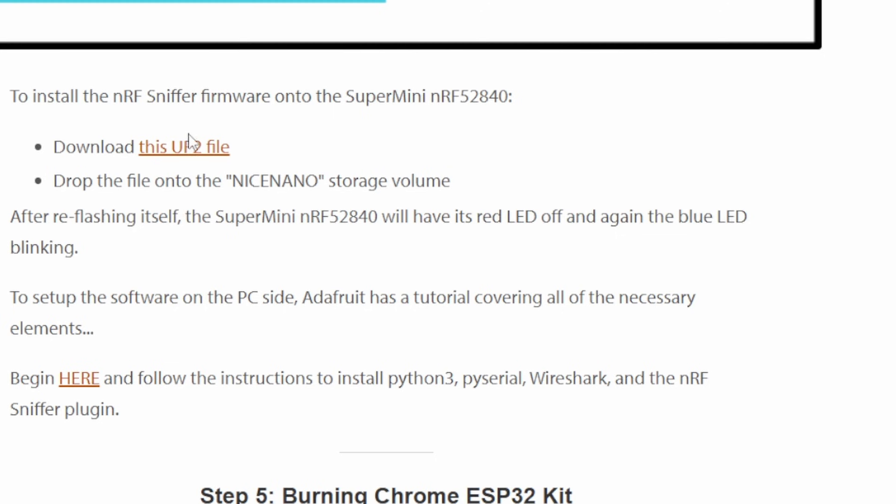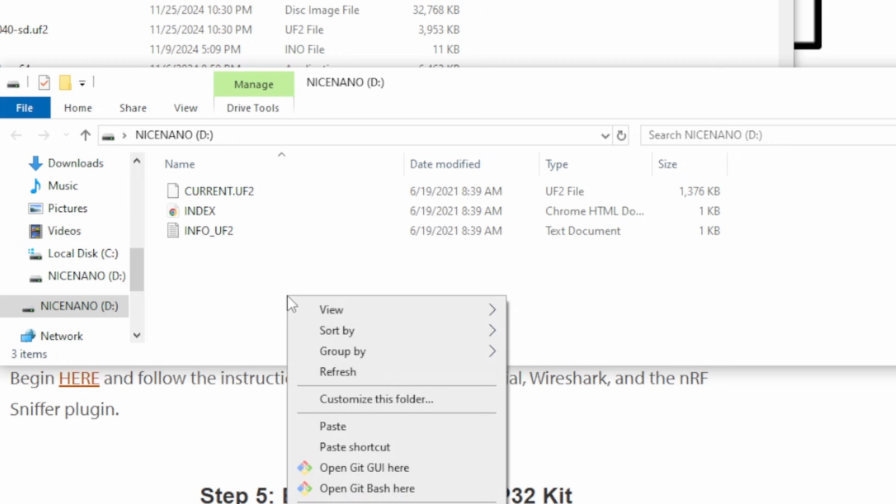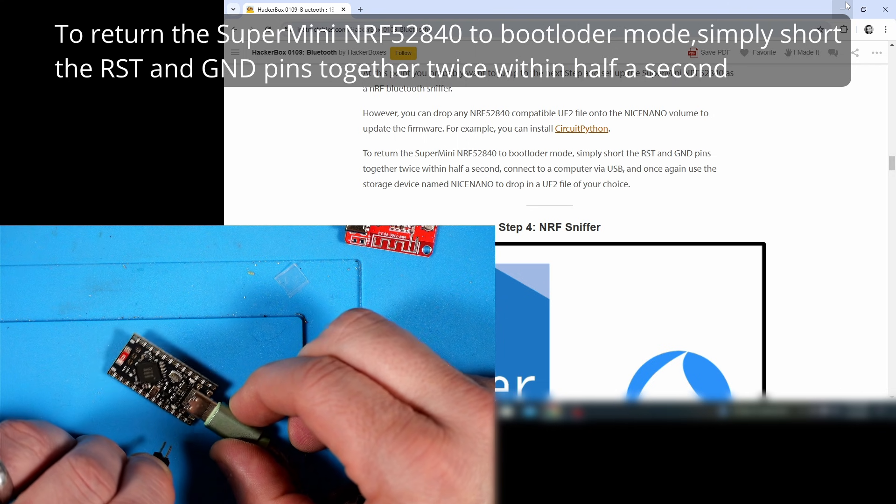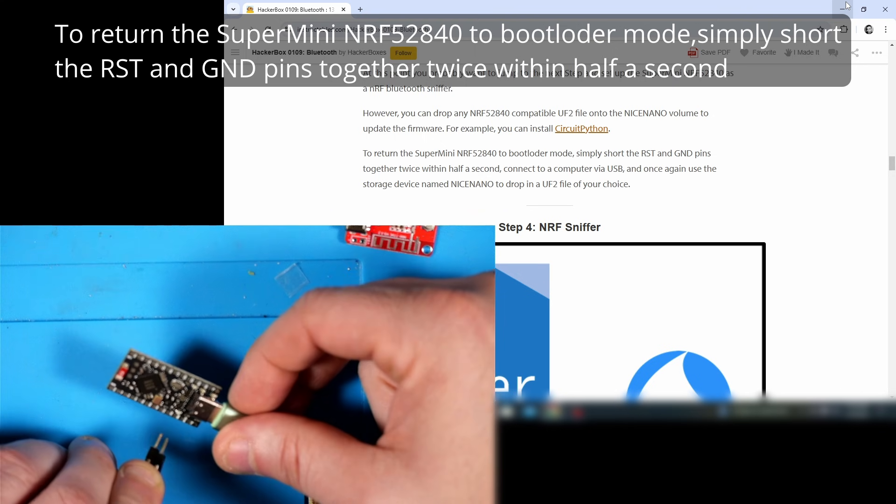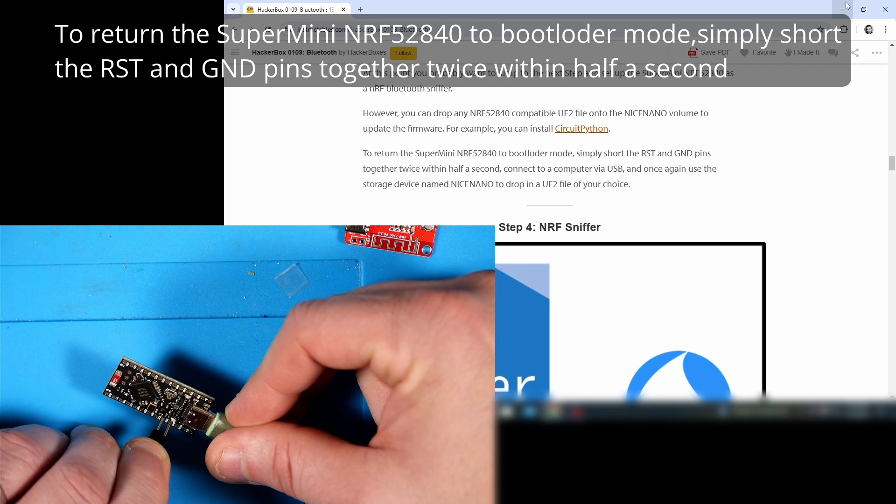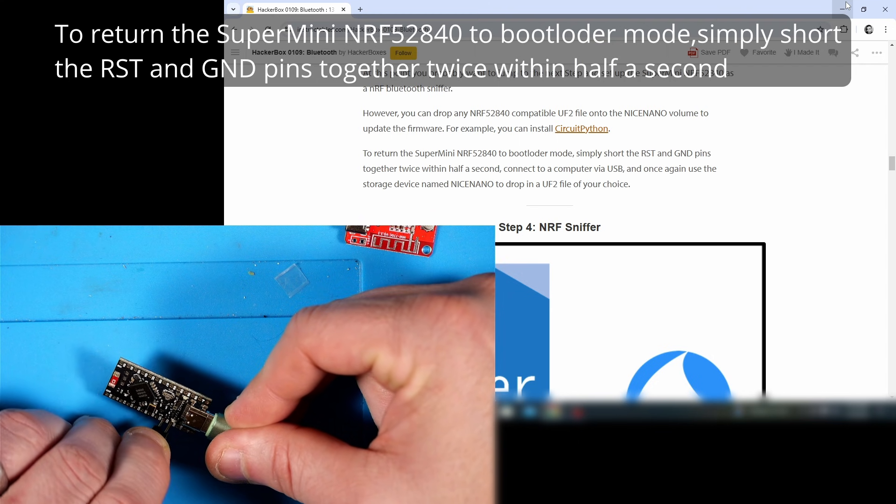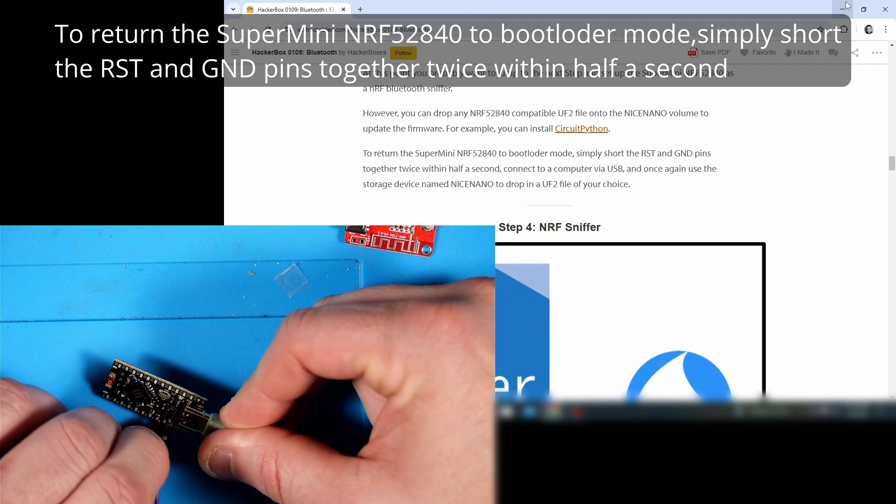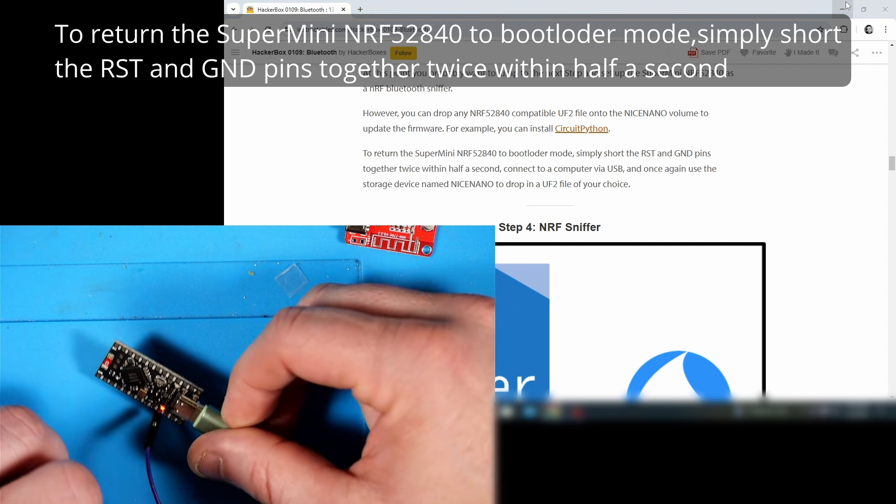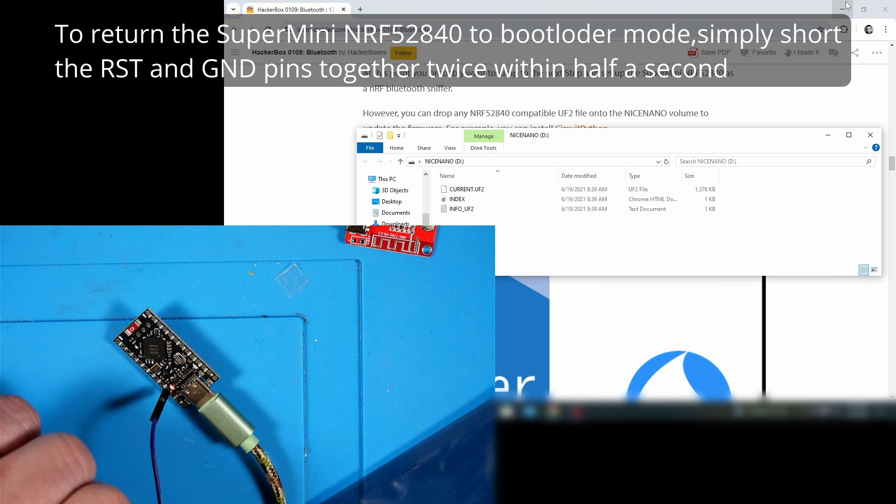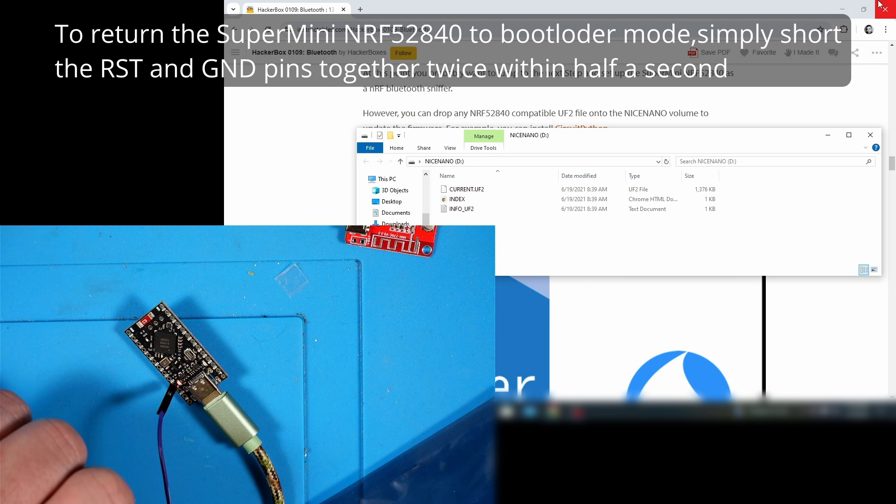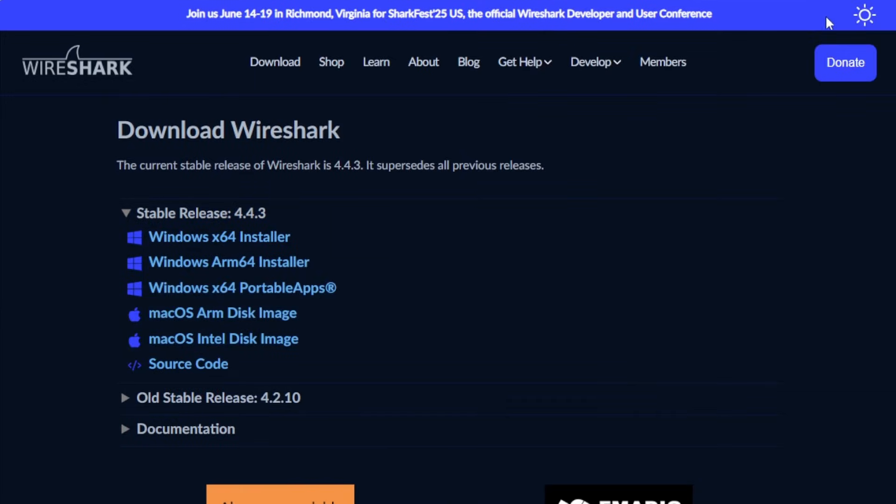What we're going to do is grab the Bluetooth sniffer UF2 firmware file from the link in the Instructable. I'm going to download that and then copy and paste it into that drive, which will automatically cause it to reboot. One quick note: if you ever want to get it back into bootloader mode where you can put different firmware on it, all you have to do is short the reset and ground pins twice within half a second. Just be careful with whatever method you use so you don't ground out a pin you don't mean to.